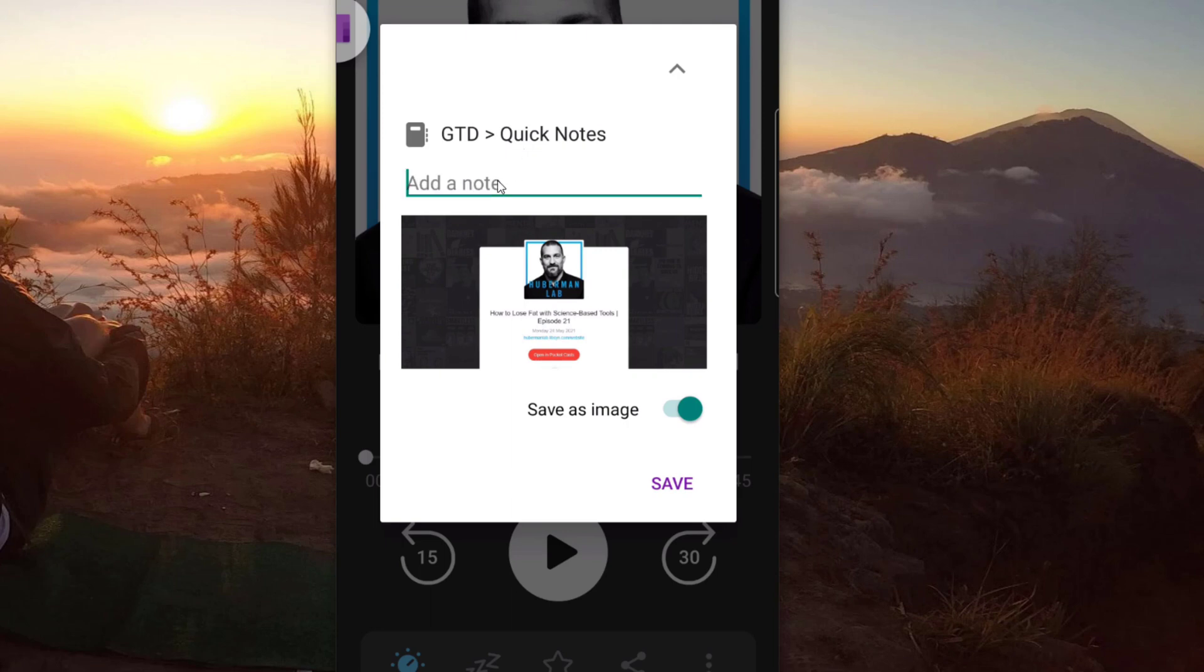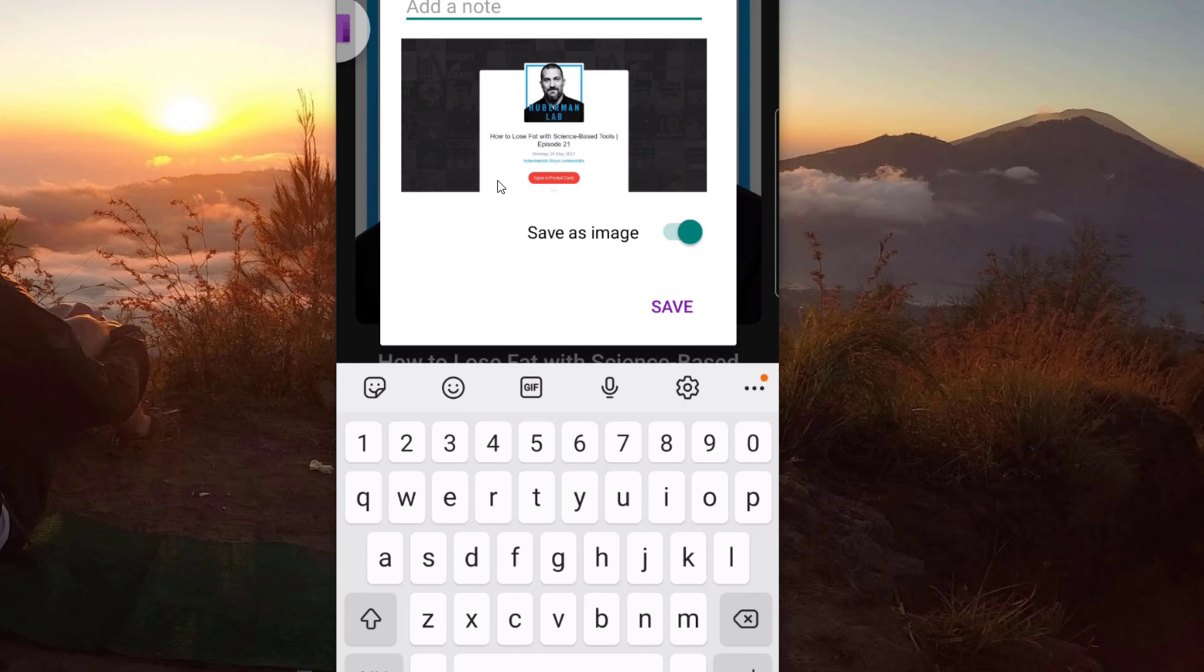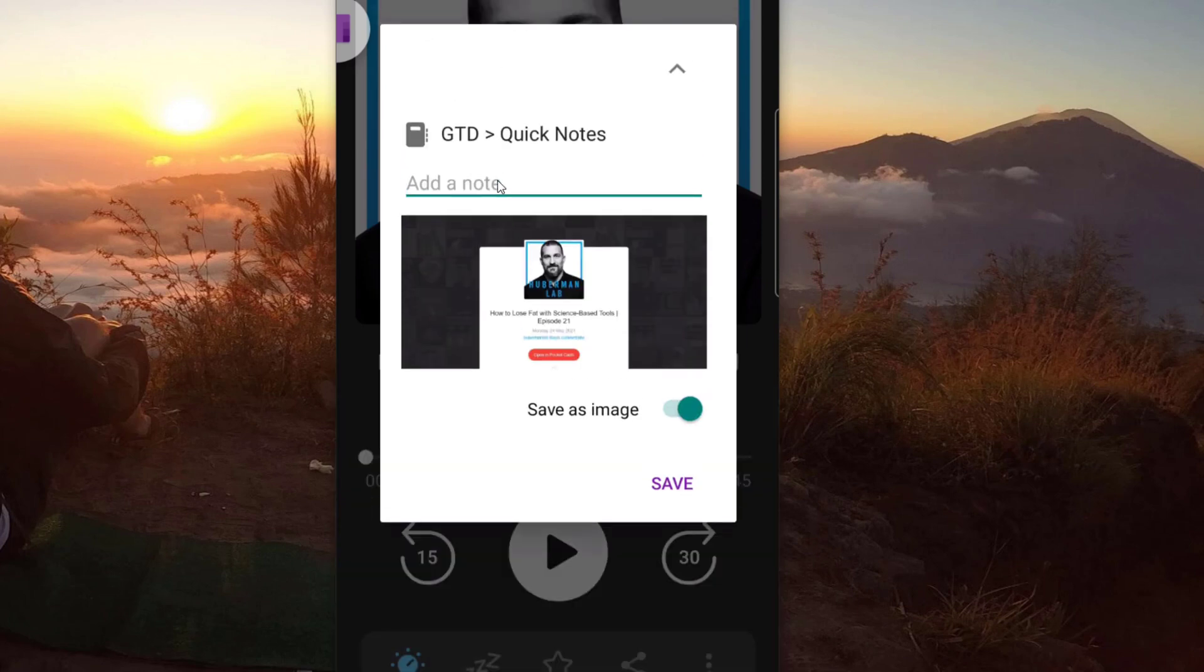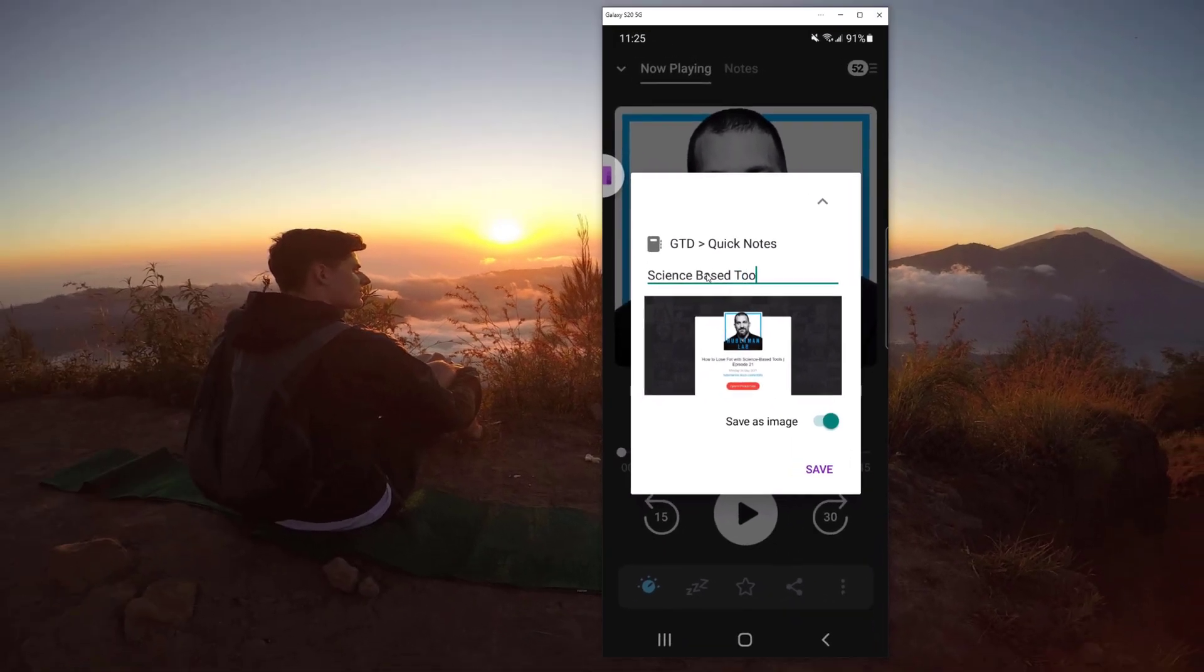And I can go in and add a note. So for example, if I wanted to write science-based tools, for example, that's a note.